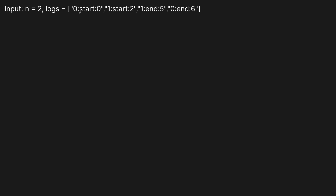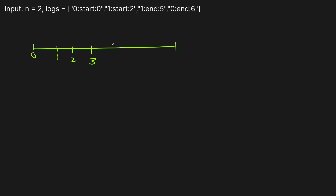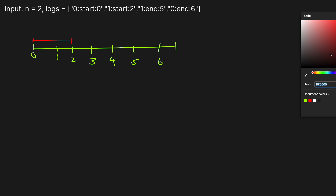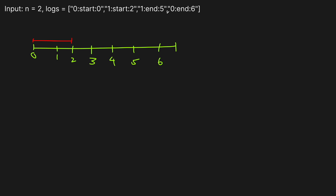Essentially, we start function zero at time zero — let's write that on our number line. Function zero starts here, and then the next function starts at time two. We go up to about six on the number line. Let's use red to depict function zero: it starts at time zero and runs up until time two, at which point function one starts at time two and runs all the way to the end of timestamp five.